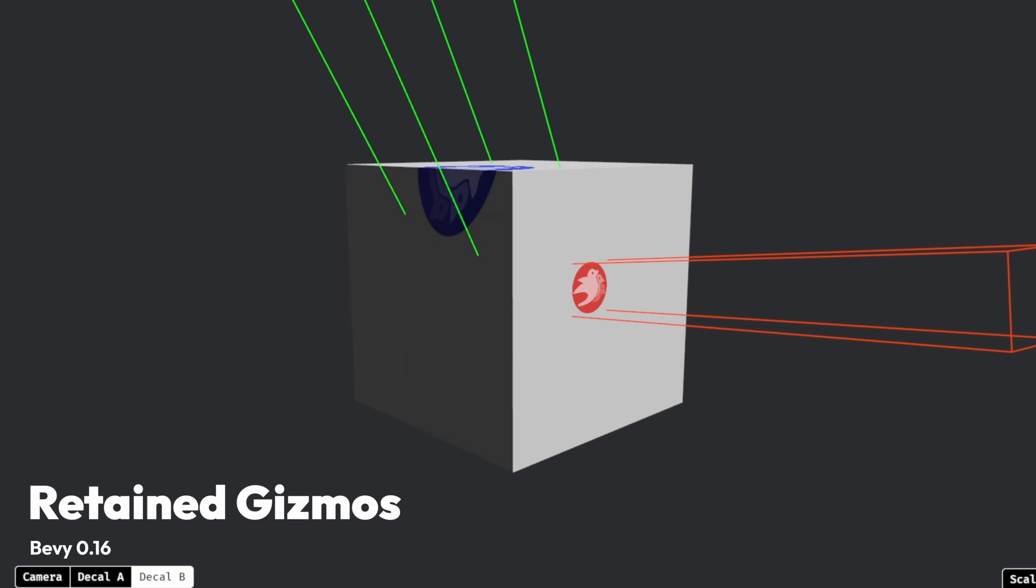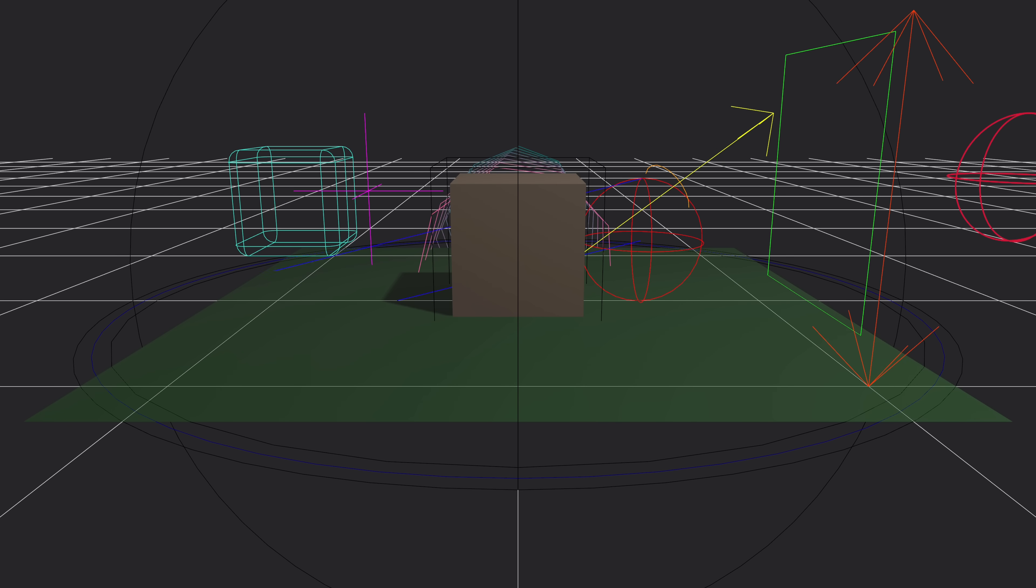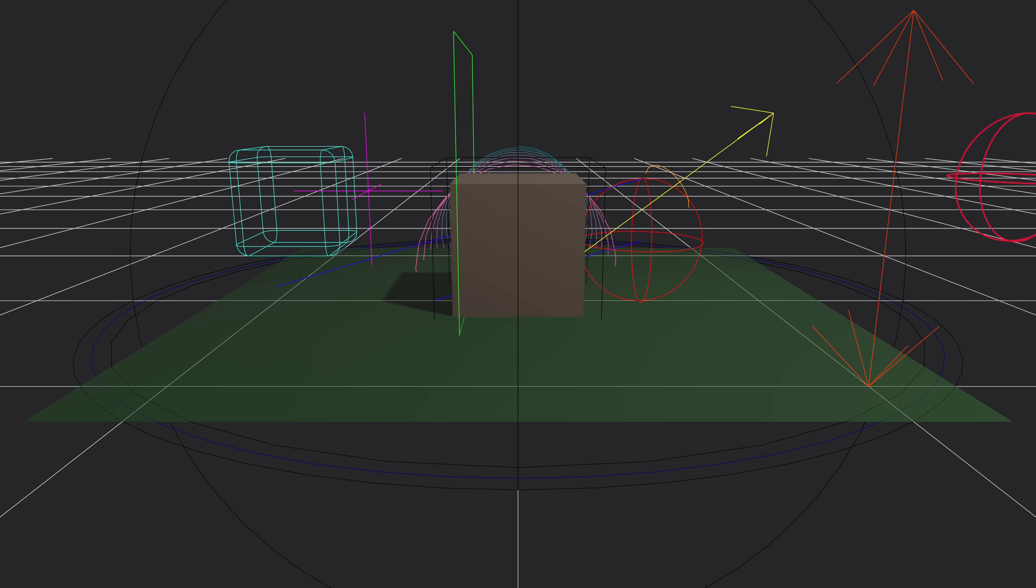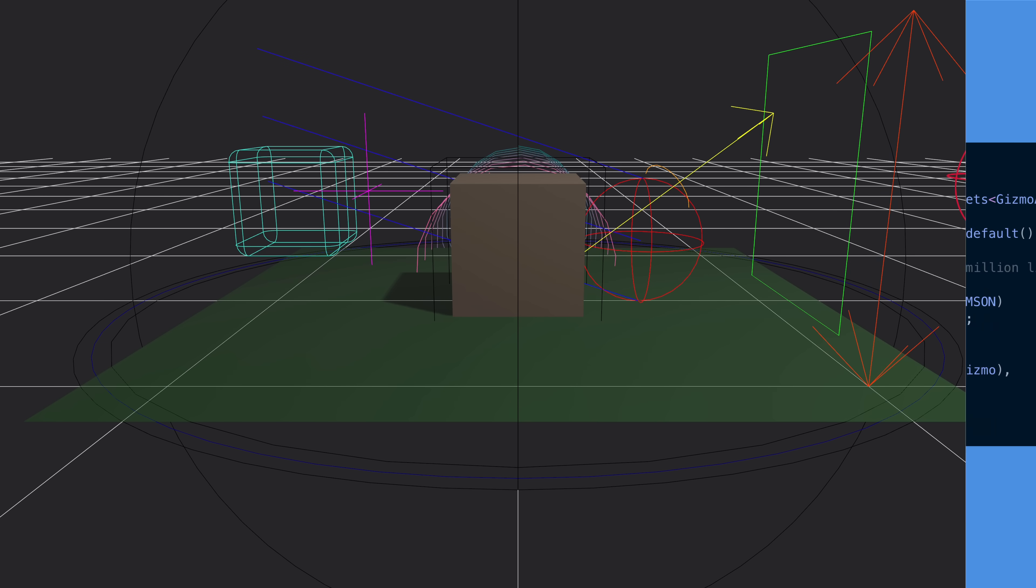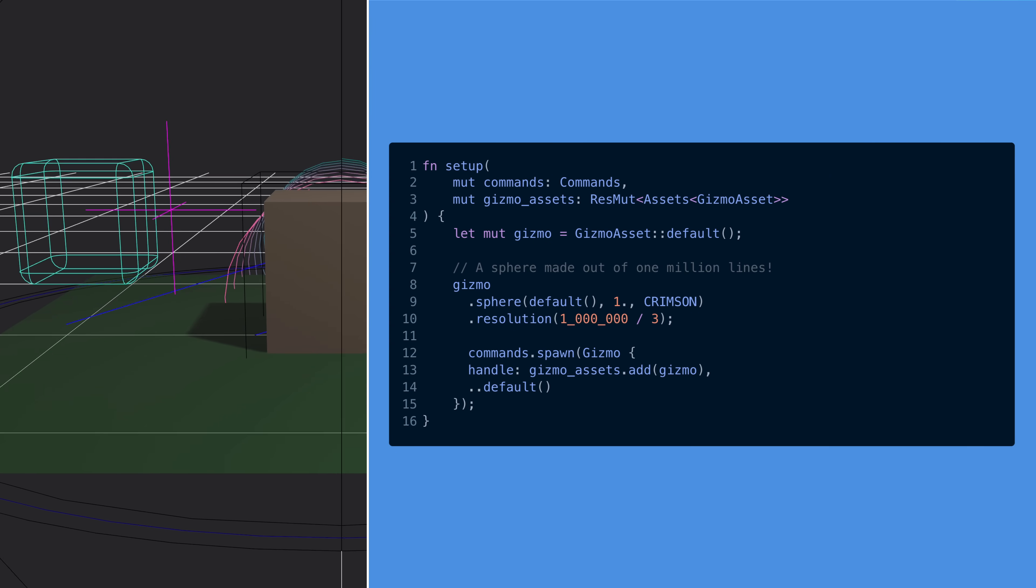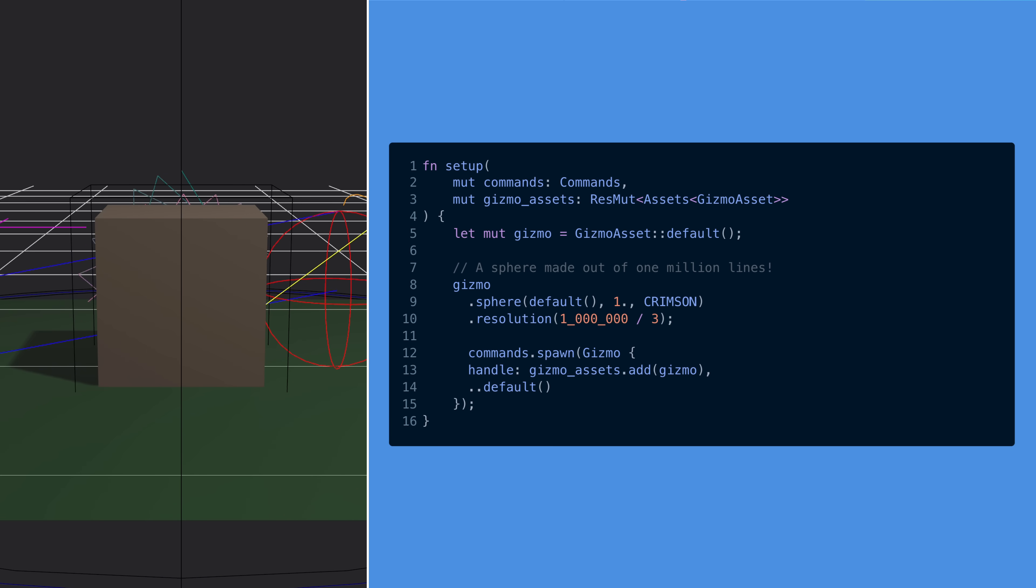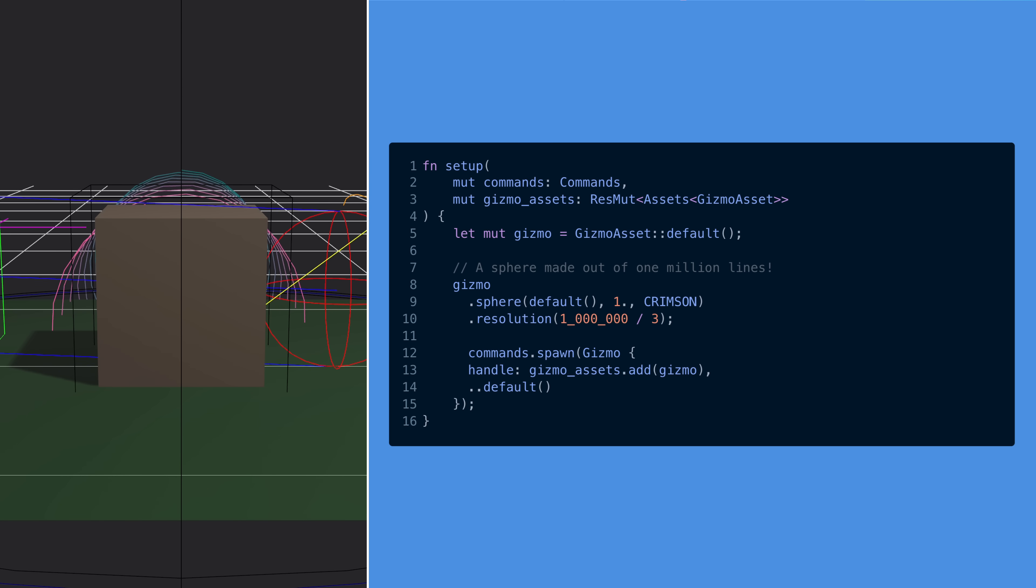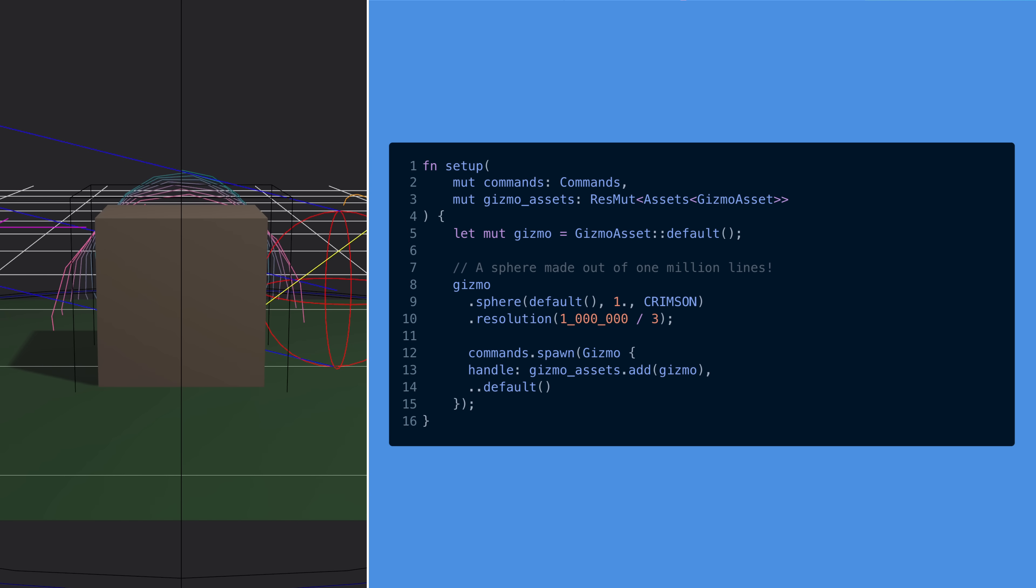And from production textures to what I think of as more of a debug tool, this is retained gizmos. Previously, gizmos had to be reconstructed every frame, but now they can function more like other spawned entities and persist across frames. This leads to much higher performance for gizmos, a 65 to 80 times improvement, but doesn't replace the original method of using gizmos. Both the old immediate APIs and the new retained APIs are available in 0.16 side by side.